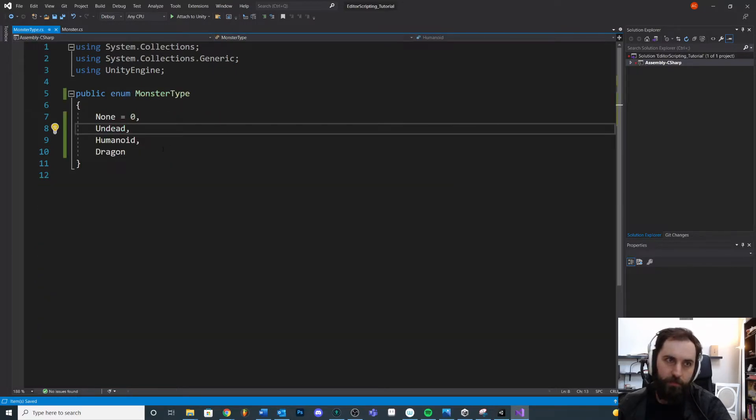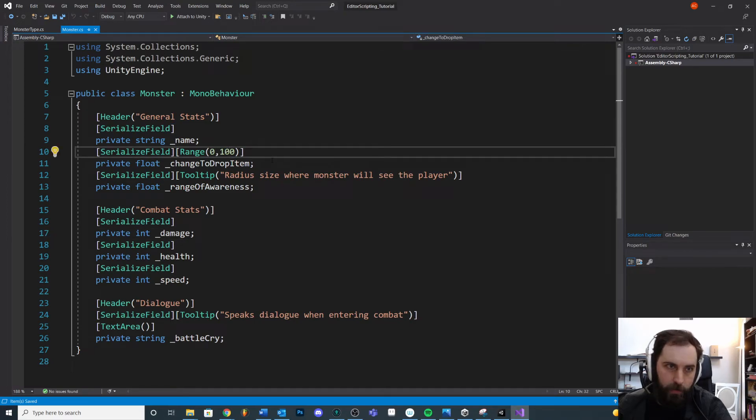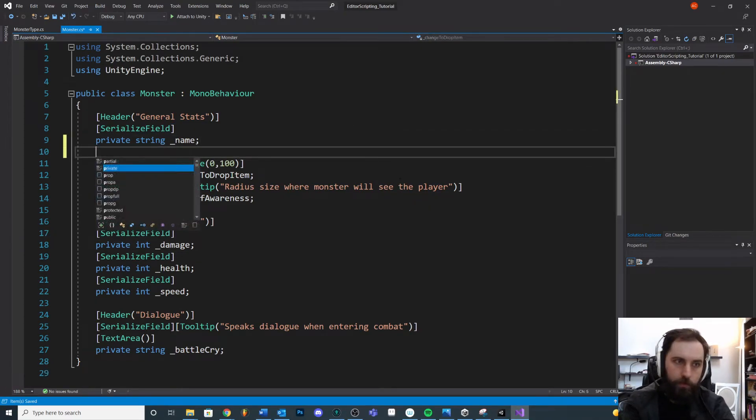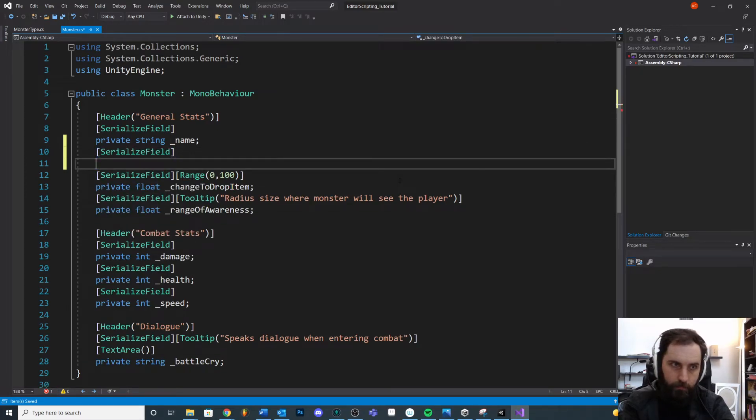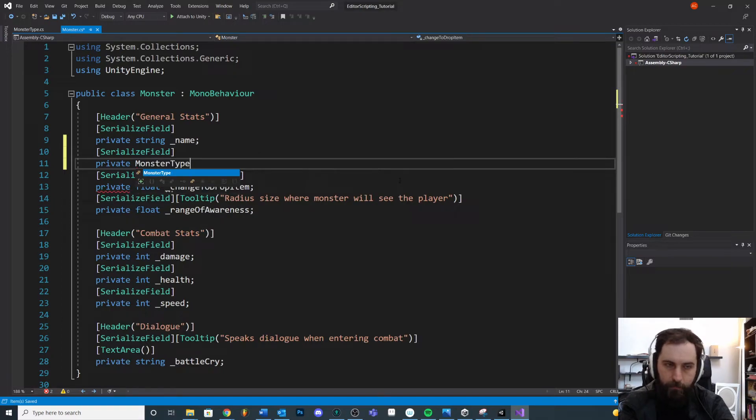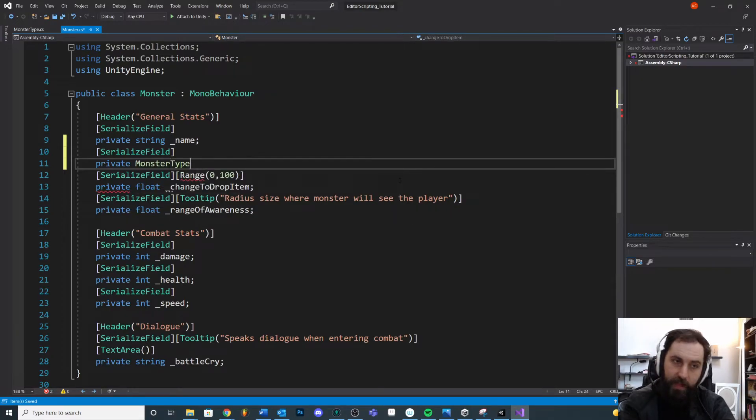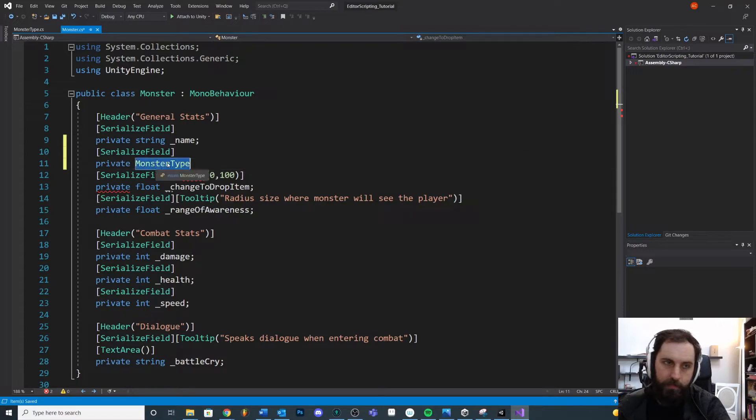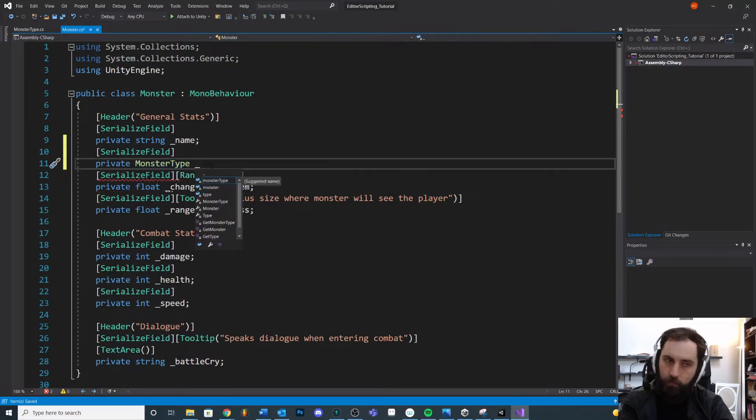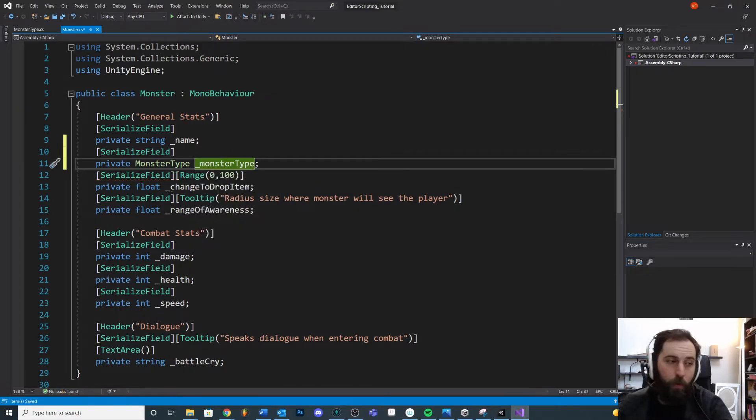So inside of our monster, now that we have our monster type definition over here, we're going to come over here and we'll put that under name. I think we'll do again, serialized field. We'll call this private monster type. That is the type of thing it is. We always put the type and then give the variable its name. We'll just do underscore monster type.